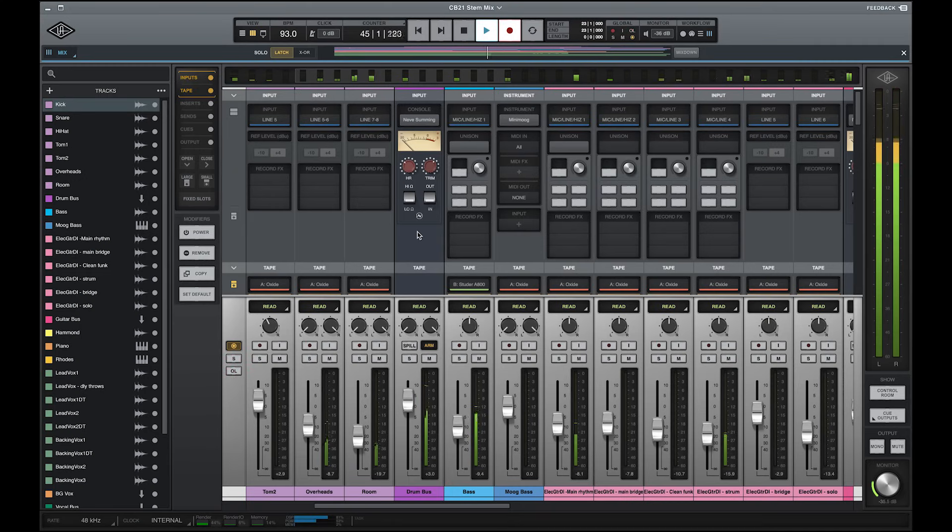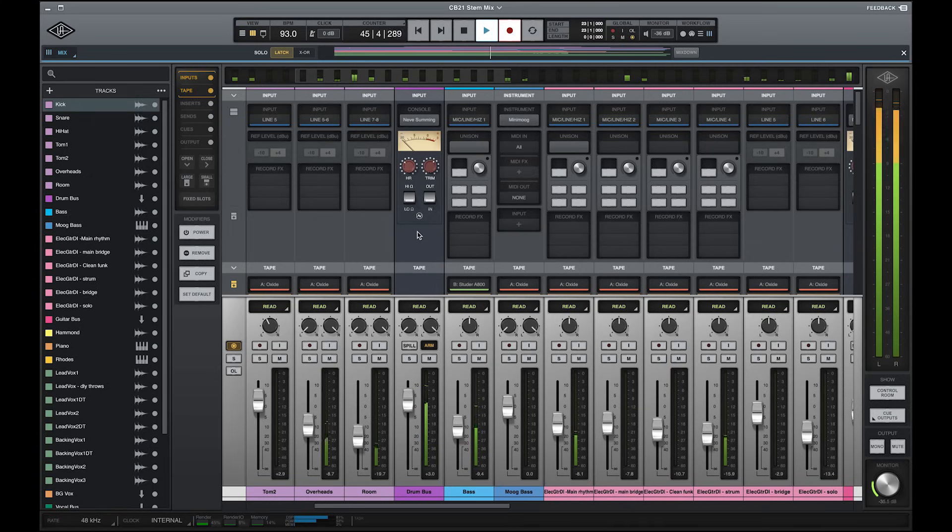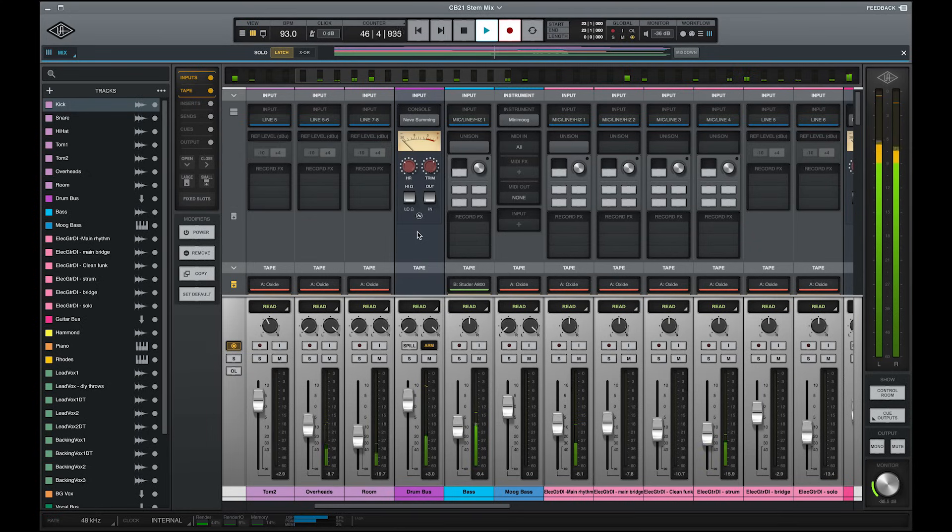Again, this isn't a plugin. It's woven into the fabric of LUNA and is accessed right from the mixer, so you can spend more time listening and less time adjusting settings.